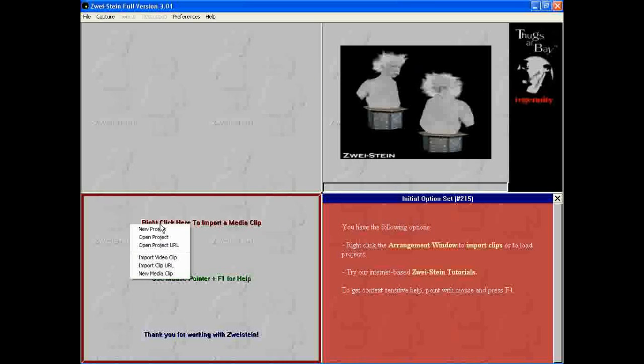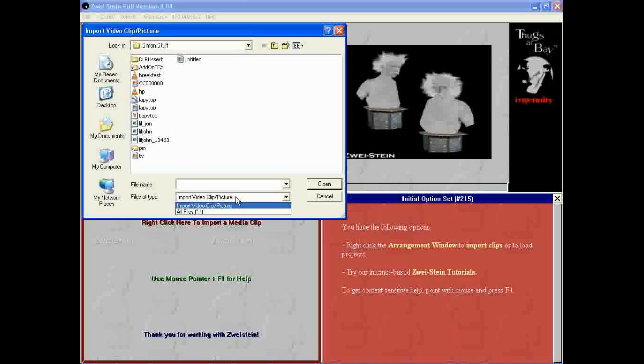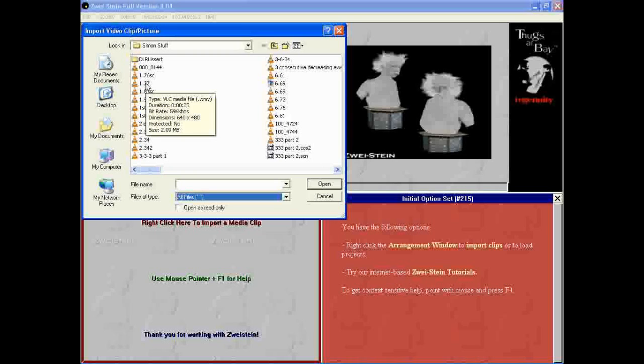Now, to get a video, right click and do insert video or whatever it is. Now it doesn't show WMVs, so you need to go down and click all files if you're going to use a WMV. It shows all the rest like AVI and stuff. So yeah, I'll just pick a random one.